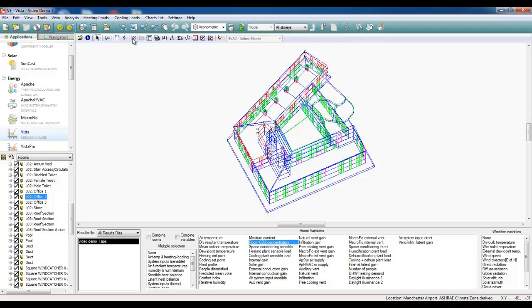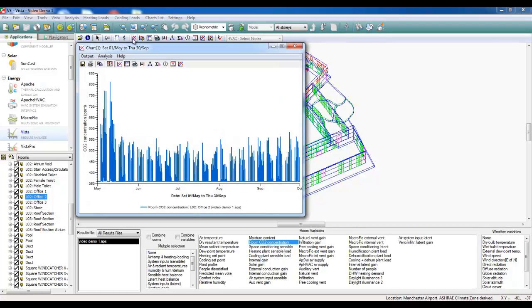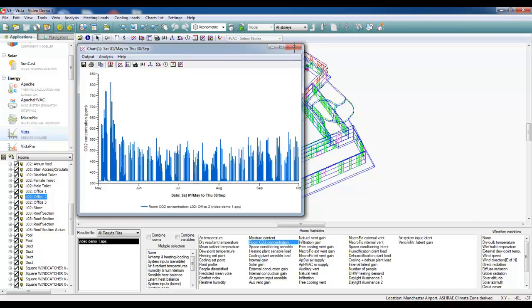I can also check my air quality. If we're looking at the CO2 concentrations, here it doesn't exceed 850 ppm over the course of the non-heating season, which again is what we would expect.